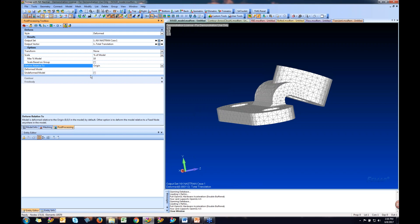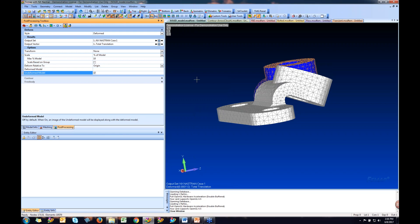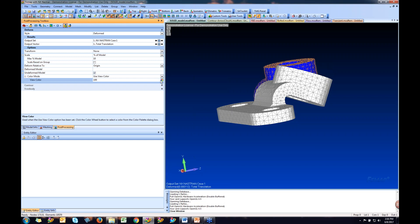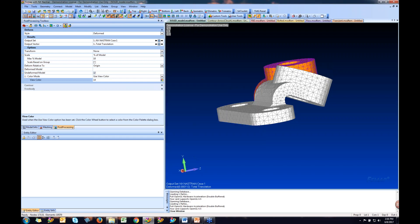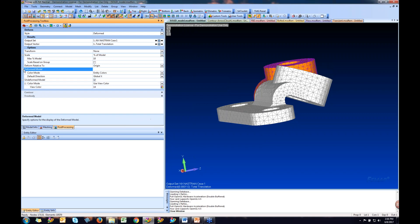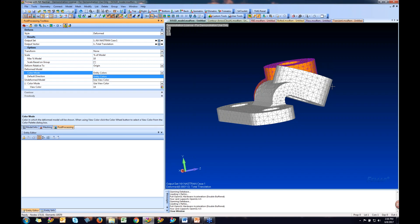We have options for the undeformed model — we can show it, which is useful if you don't have geometry and want to see how much it moved. You can change the color of the undeformed model so it's easier to visualize. The same applies to the deformed model — right now it's using entity colors, but you can change it to a different color if needed.